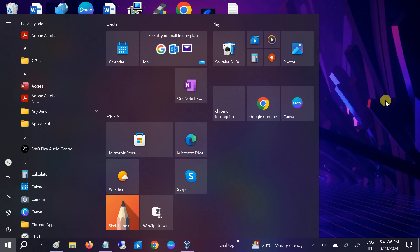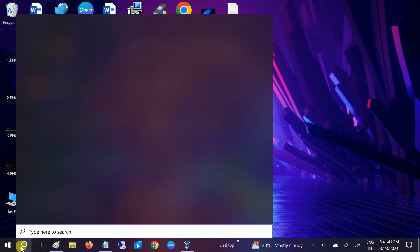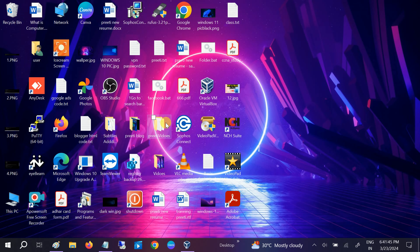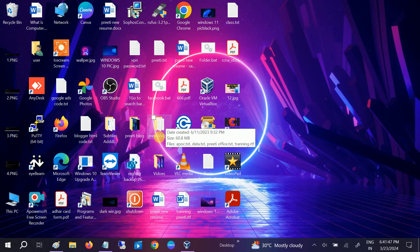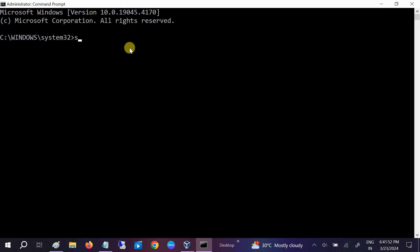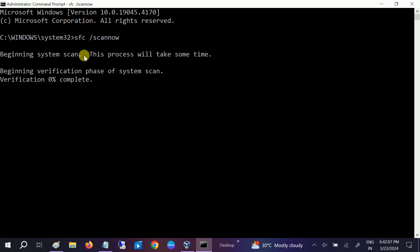If your issue is still not fixed, it means something went wrong with Windows and it's time to repair any Windows corruption. Open Command Prompt and run it as Administrator. Click Yes when prompted, then type the command sfc /scannow. SFC is a popular command to scan and fix Windows corruption files.